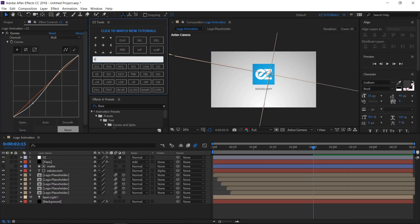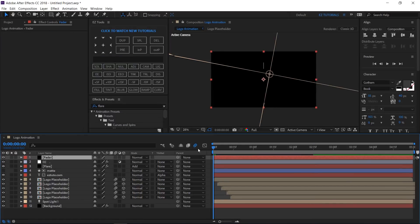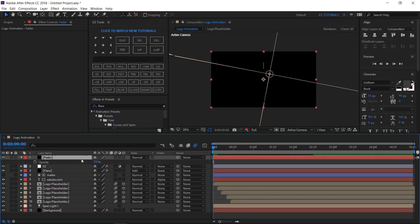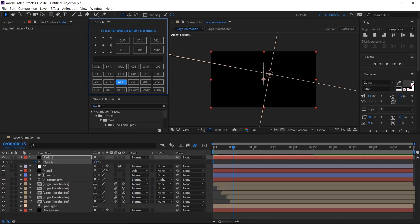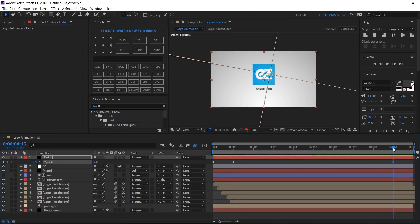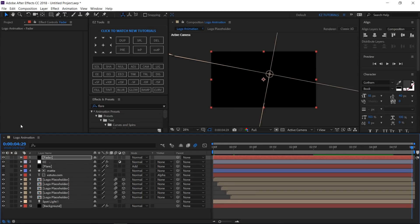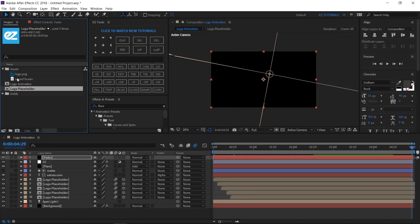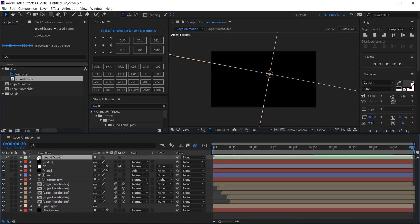Create a new black solid and name it Fader. Go to the first frame, open its opacity option by clicking T on your keyboard, and create a keyframe. Move 15 frames forward and change its value to 0%. Go to 4 seconds and 15 frames and create a hold keyframe, then move to the last frame and change the value back to 100%. Bring the sound effects file into your composition, and you are done.